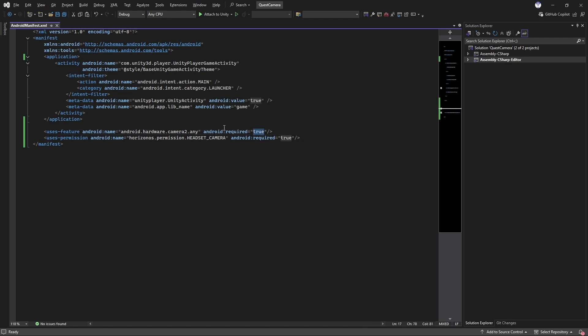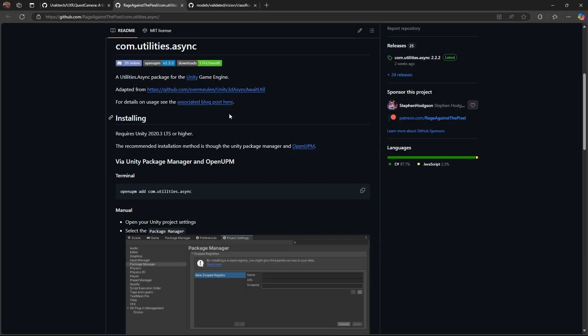If you're on Unity 2022, you'll also have to install com.utilities.sync. This is because UXR.QuestCamera uses some threading utilities to switch between the JNI and main thread. Since older versions of Unity don't have the available class, you'll have to install this as an alternative to that.